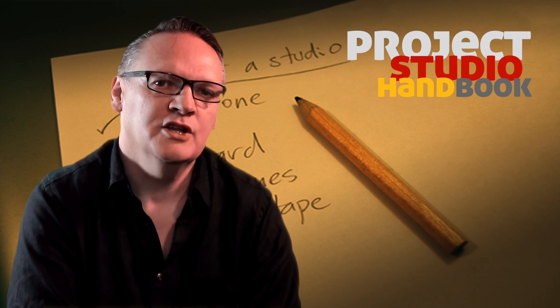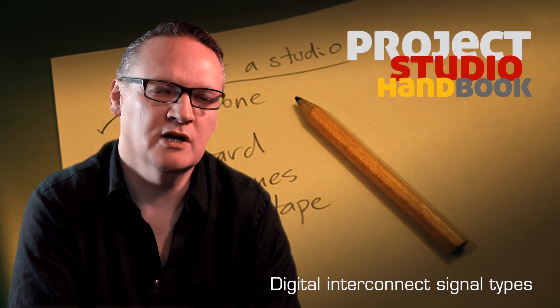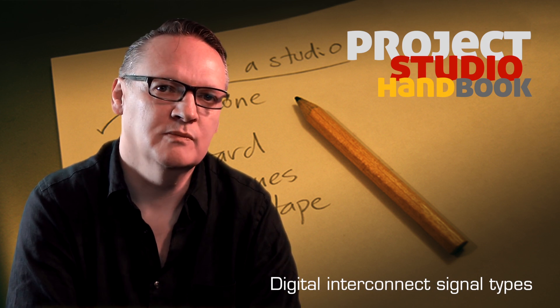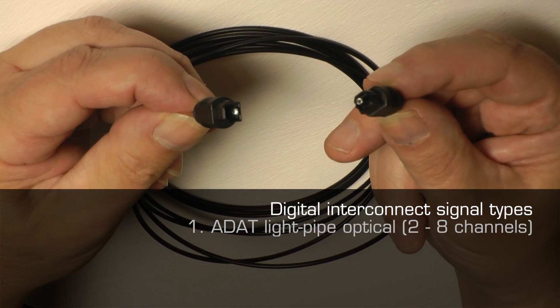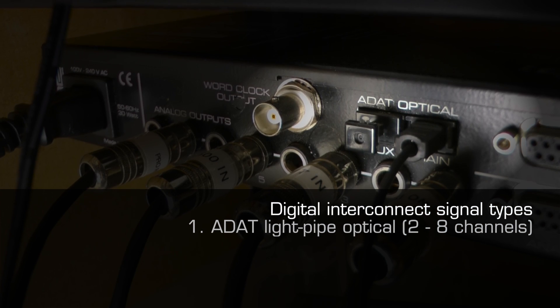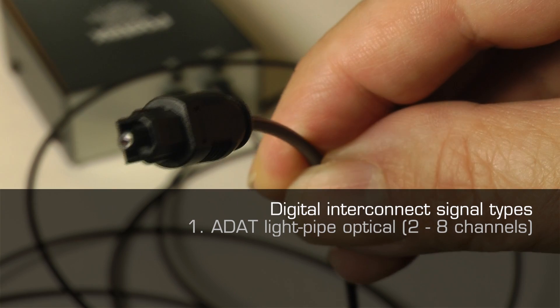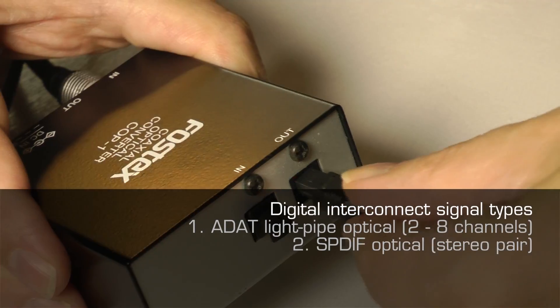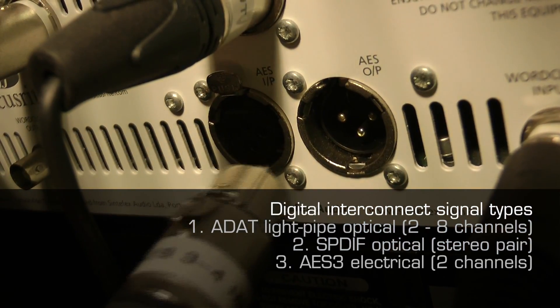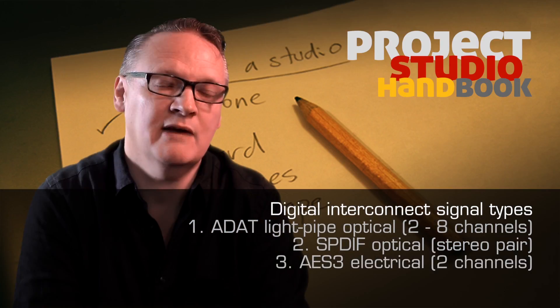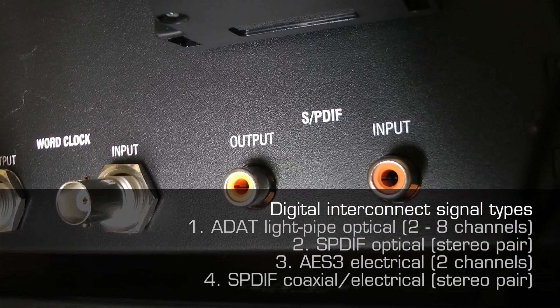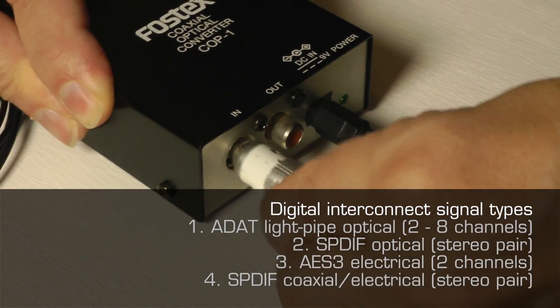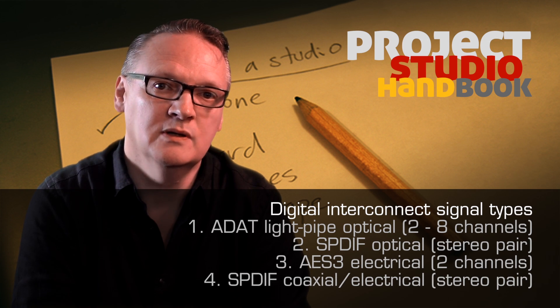There are four primary digital audio signal types used in the home and project studio. They are ADAT light pipe optical carrying between two and eight channels, SPDIF optical carrying a stereo pair, AES-3 electrical carrying two channels, and SPDIF coaxial, an electrical version of SPDIF optical.